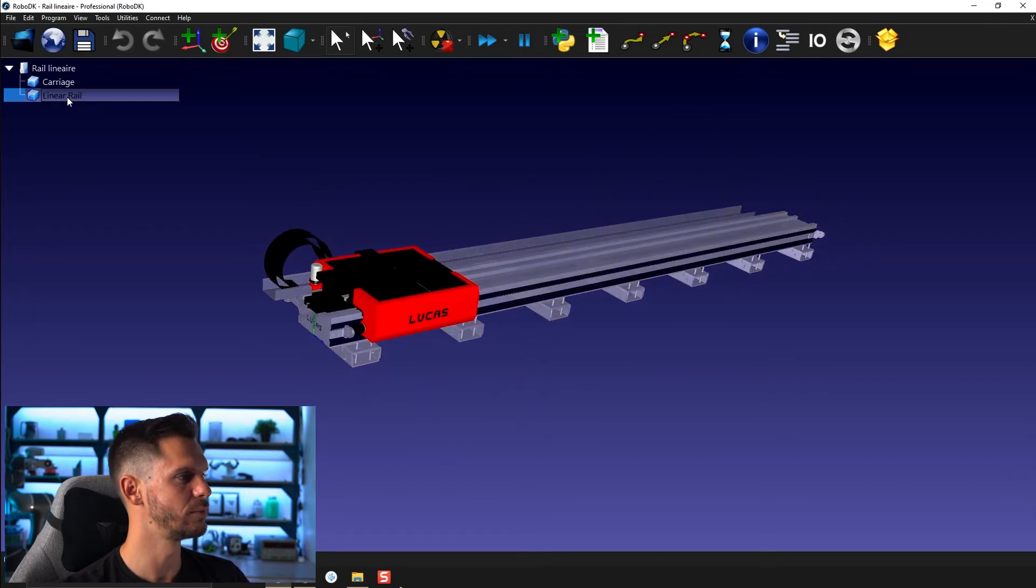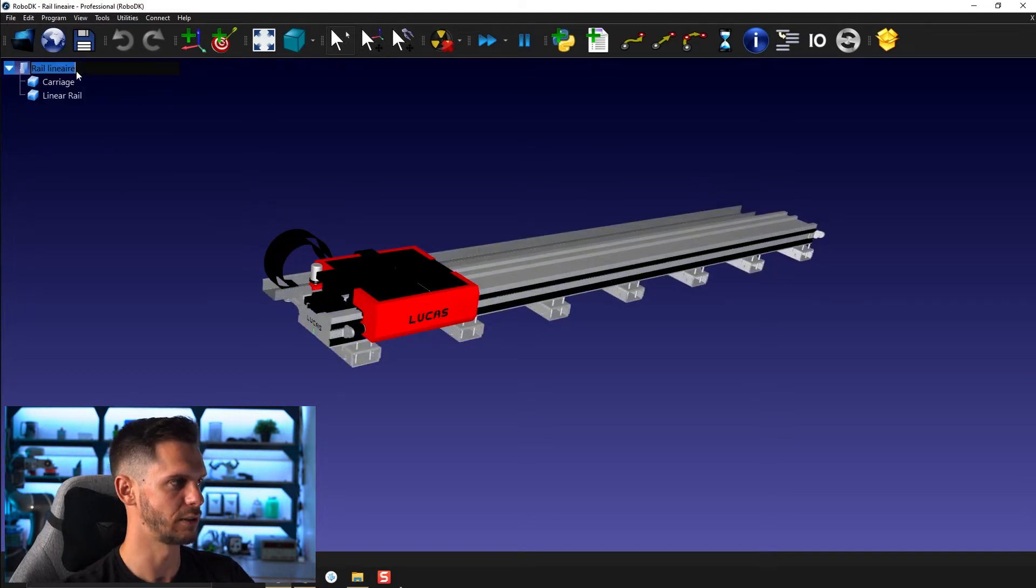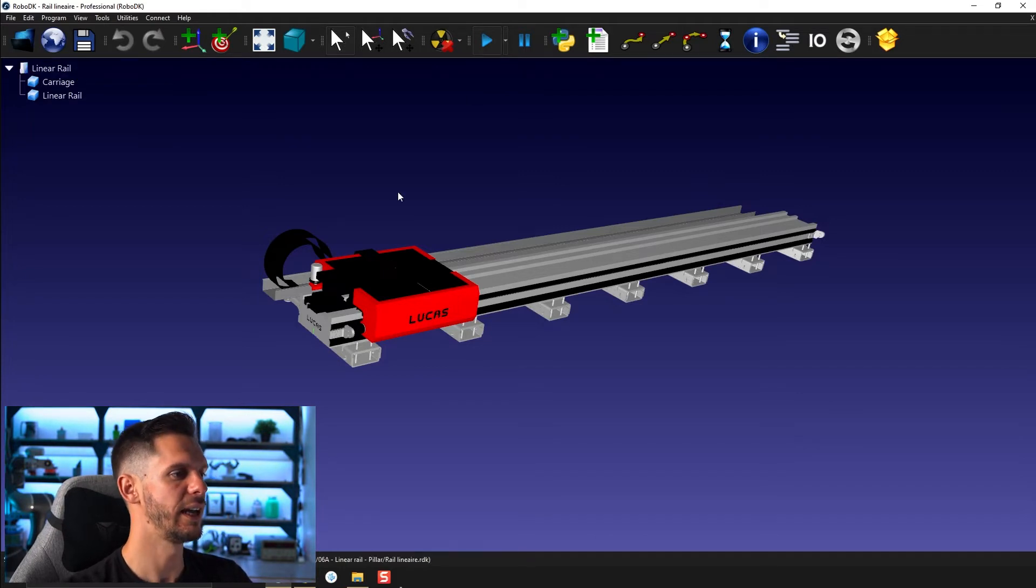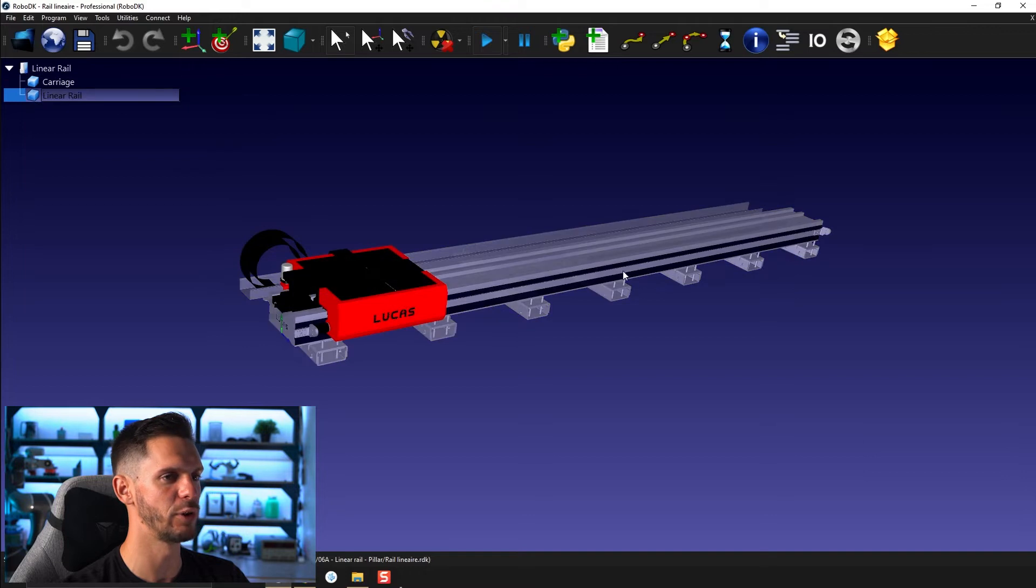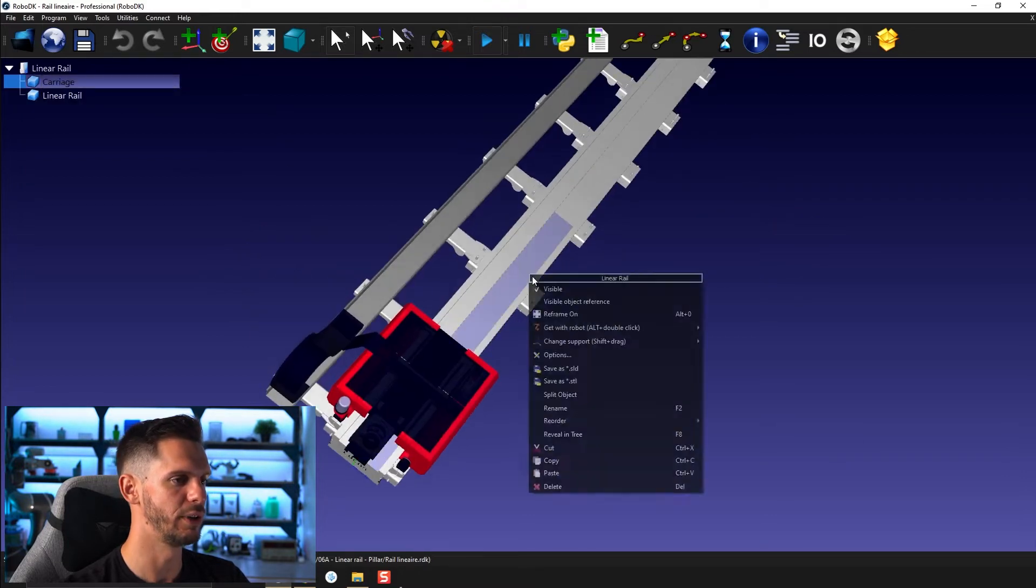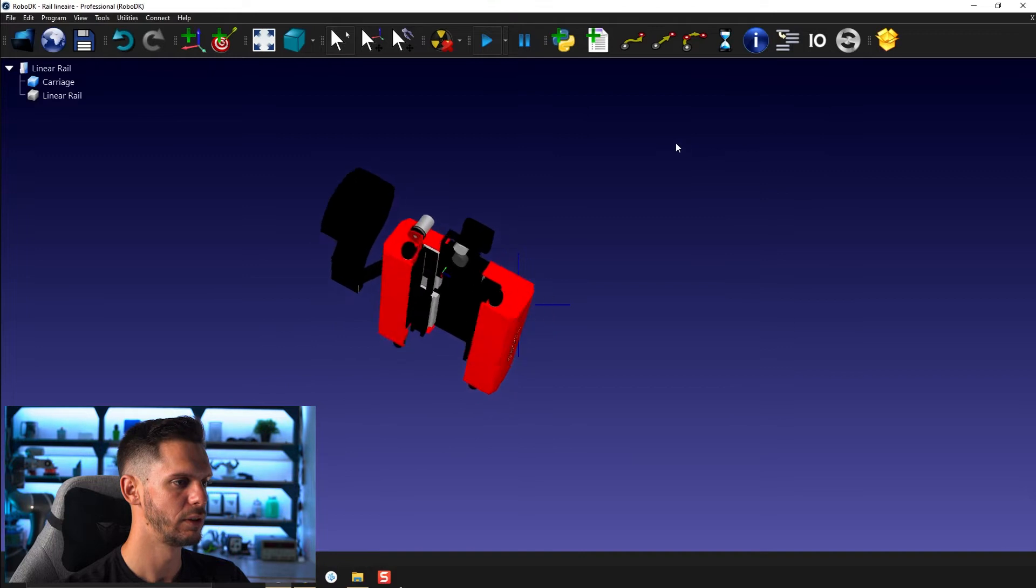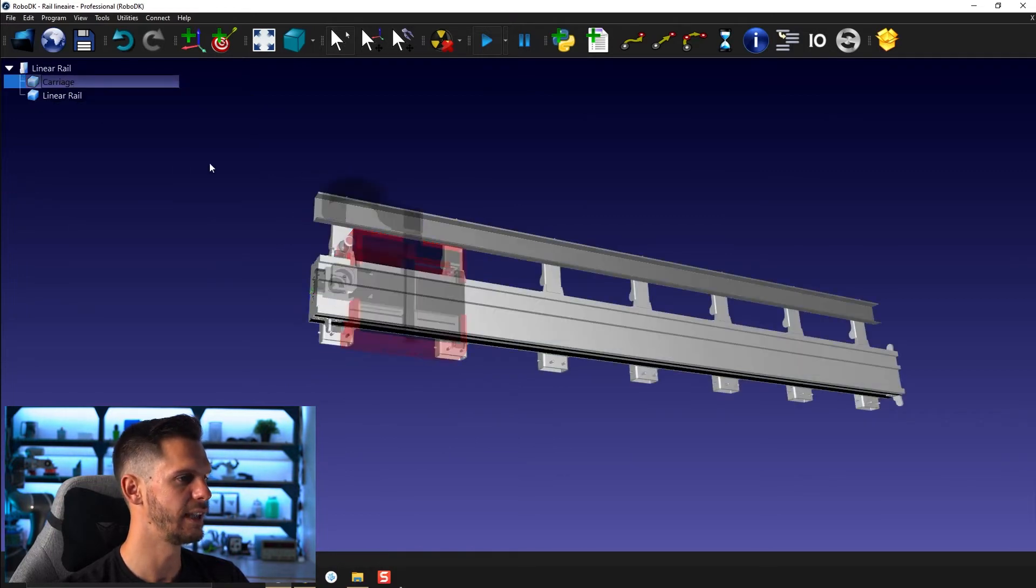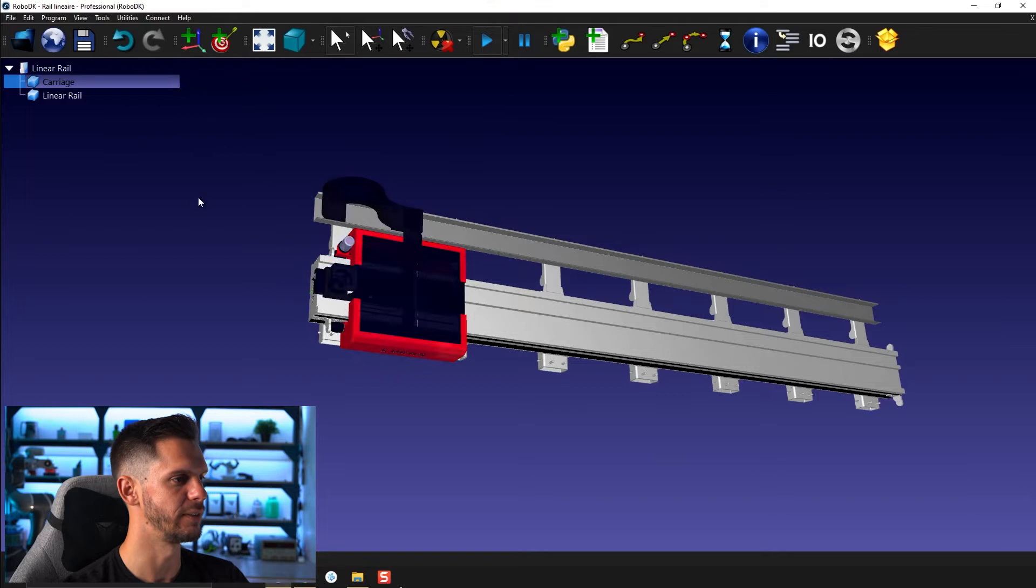So you have your linear rail here and you have your carriage. Sorry, just realized. Perfect. And so you have your carriage here on top and you have your linear rail right here. So if we make this one invisible, we have all of our pieces and vice versa. Perfect.